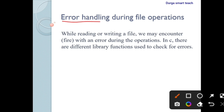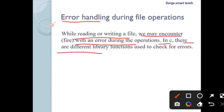When we are performing file operations, the errors may occur. While reading or writing a file, we may encounter an error during the operations. In C, there are different types of library functions used to check for errors. By using these library functions, we can easily rectify the types of errors and correct them.